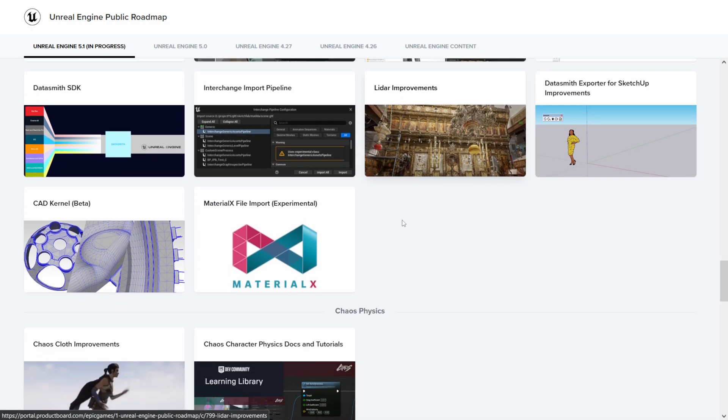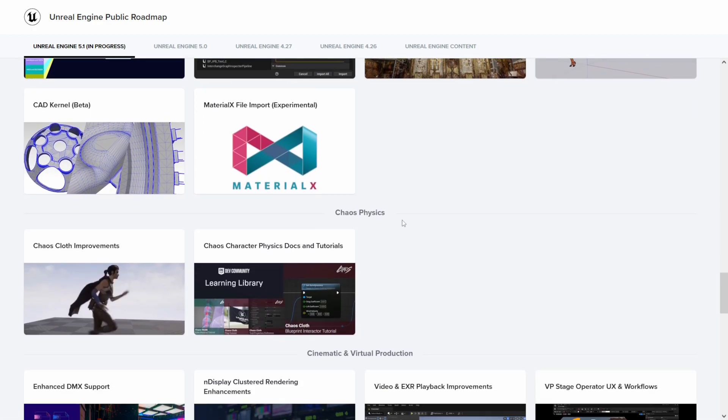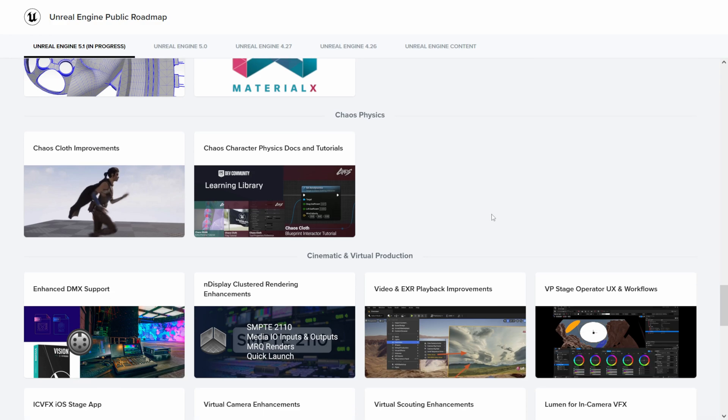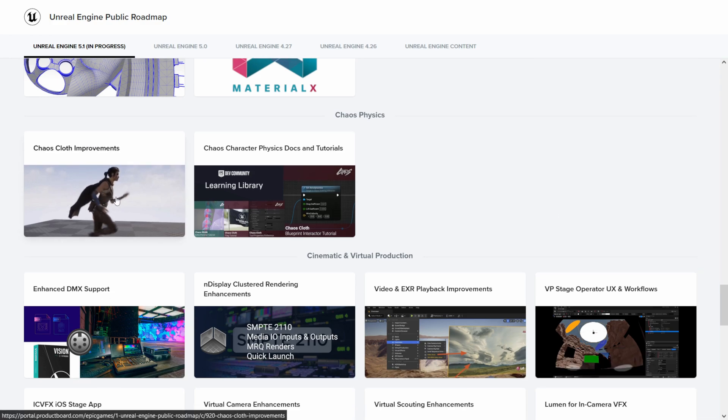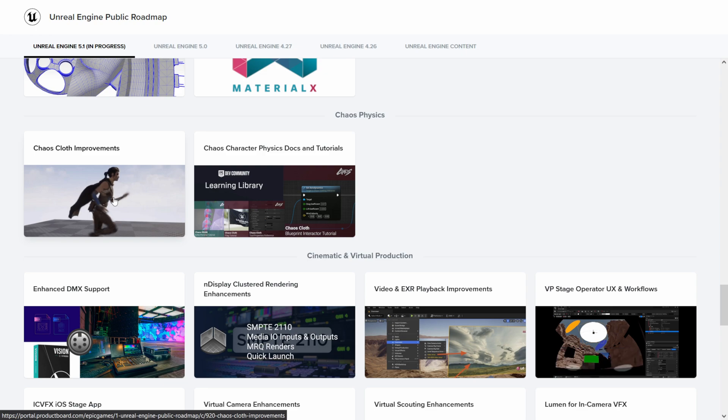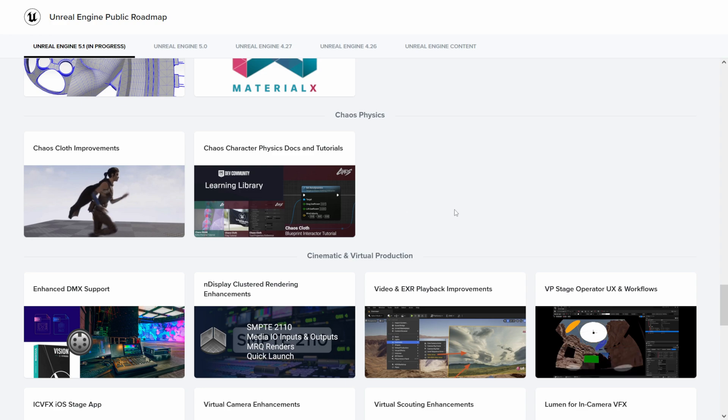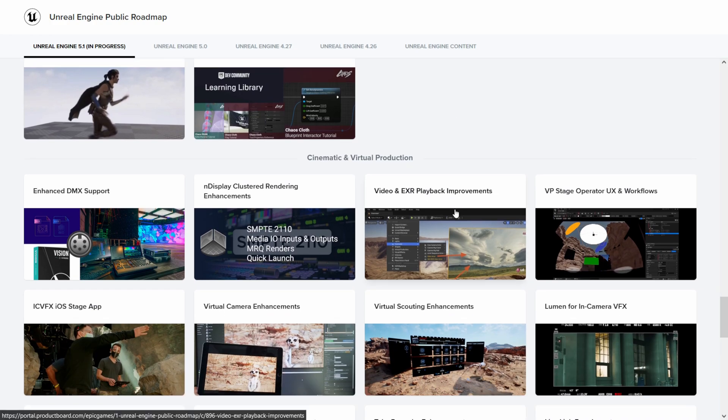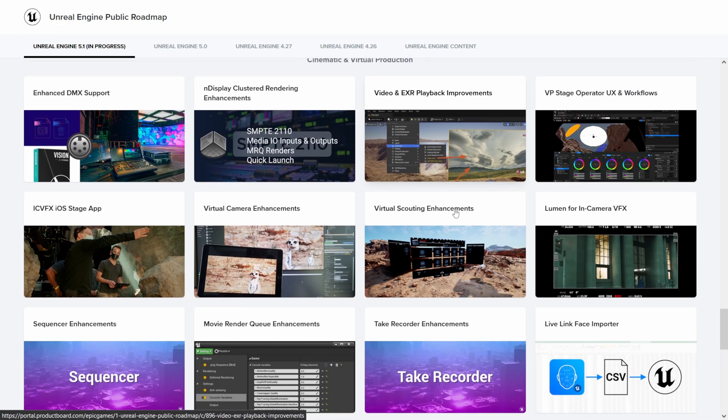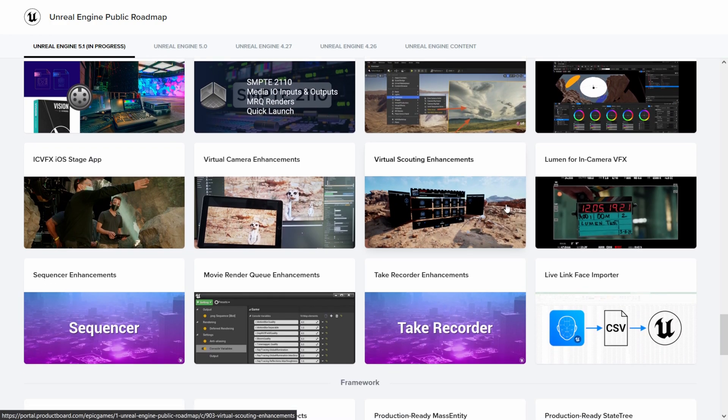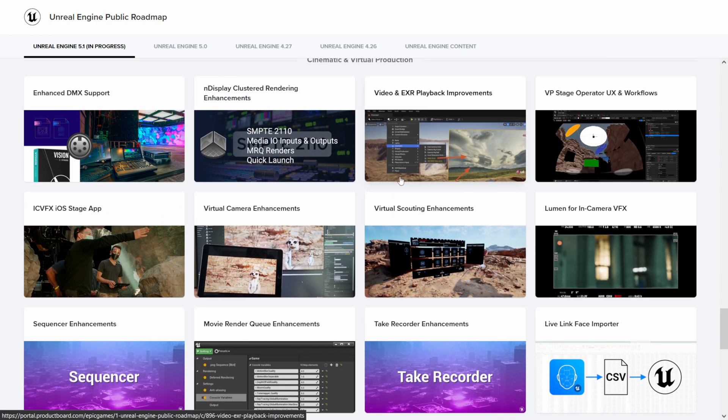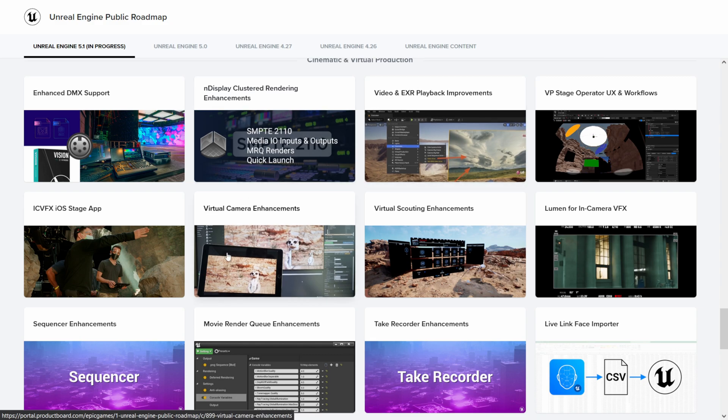If we keep scrolling down here, let's see... we have some cloth improvements which is coming. Again, I was saying I do all my cloth simulations in Cinema 4D, but maybe I'll start doing it in Unreal and just give that a go.